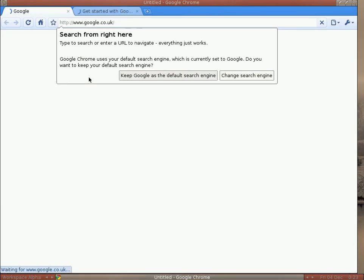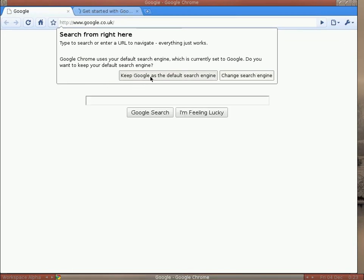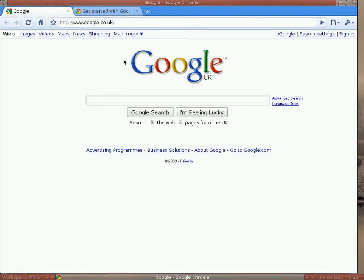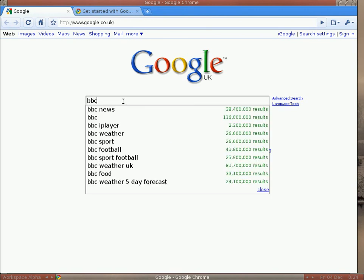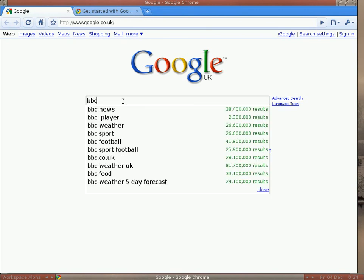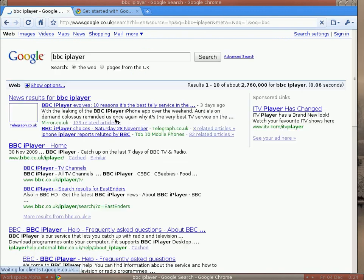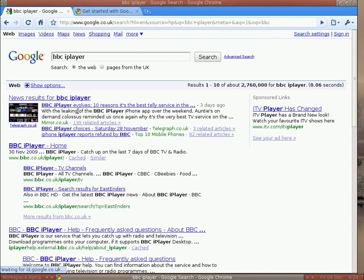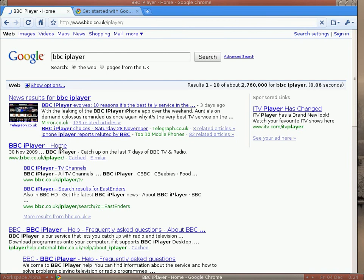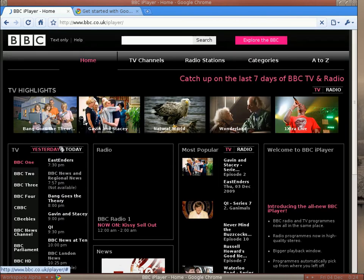I'm going to keep it as the default engine for now because it's just a demonstration. You know where I'm going to go — yes, I'm going to the BBC, but this time I'm going to go to the iPlayer section. So we're going to go to BBC iPlayer Home. Click — nice and quick for a change.